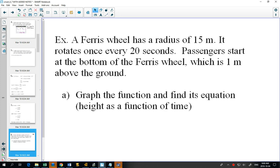Second question — this one's a little more difficult because you have information about what's happening but you're not given the equation. The information will be enough to graph it, and we learned that if we have a graph, we can reverse DABC to get the equation. We have a Ferris wheel with a radius of 15 meters that rotates once every 20 seconds. Passengers start at the bottom, which is one meter above the ground.